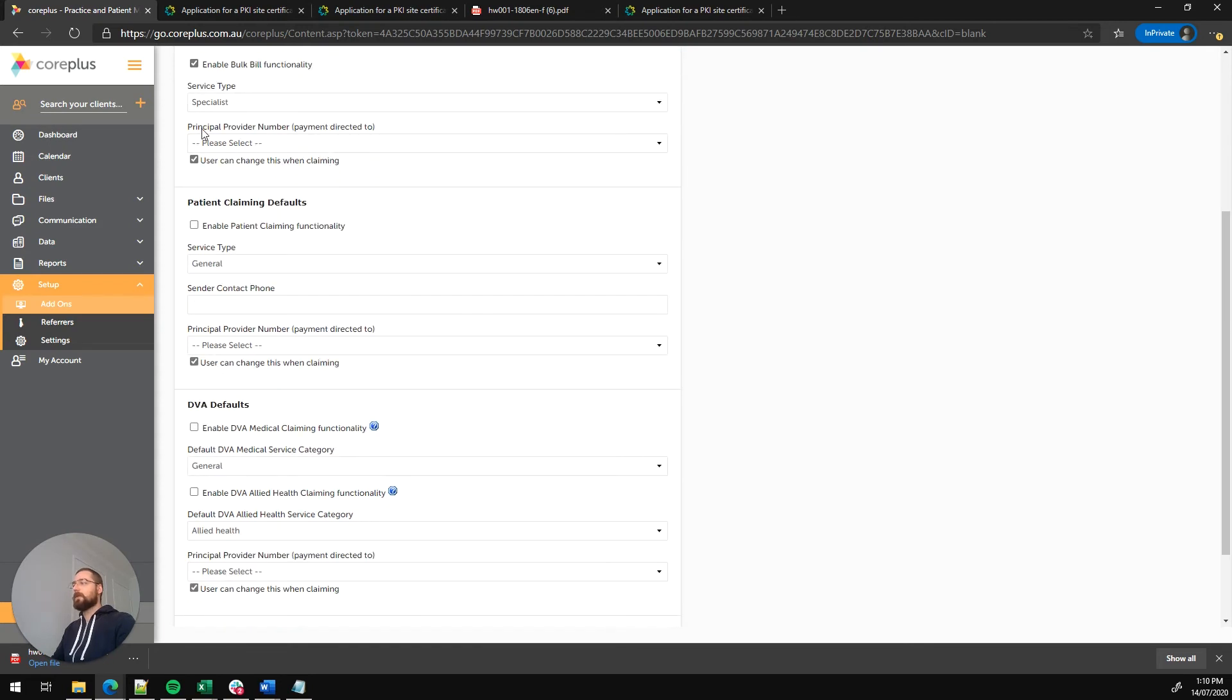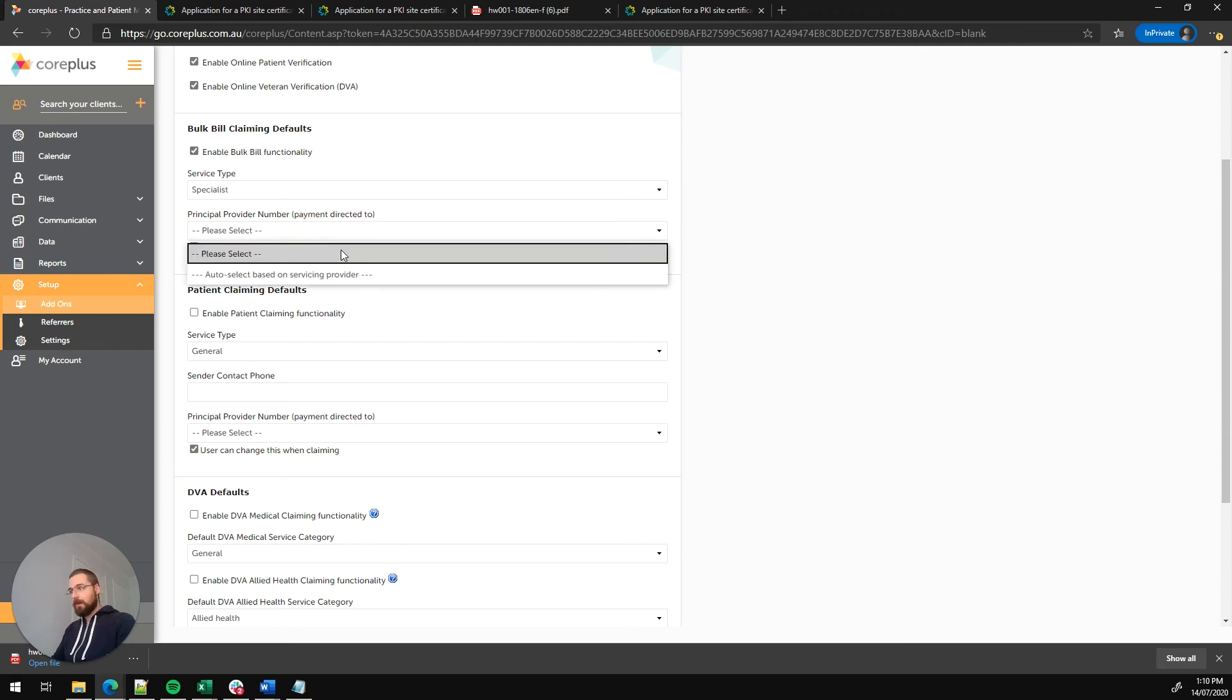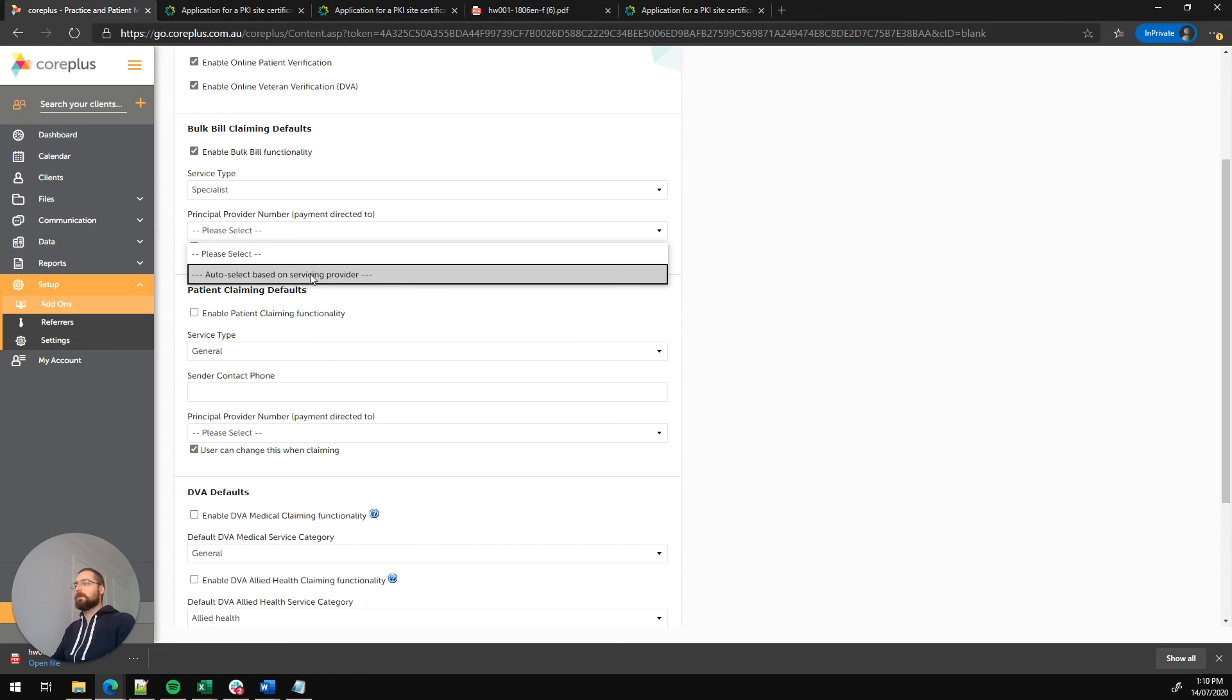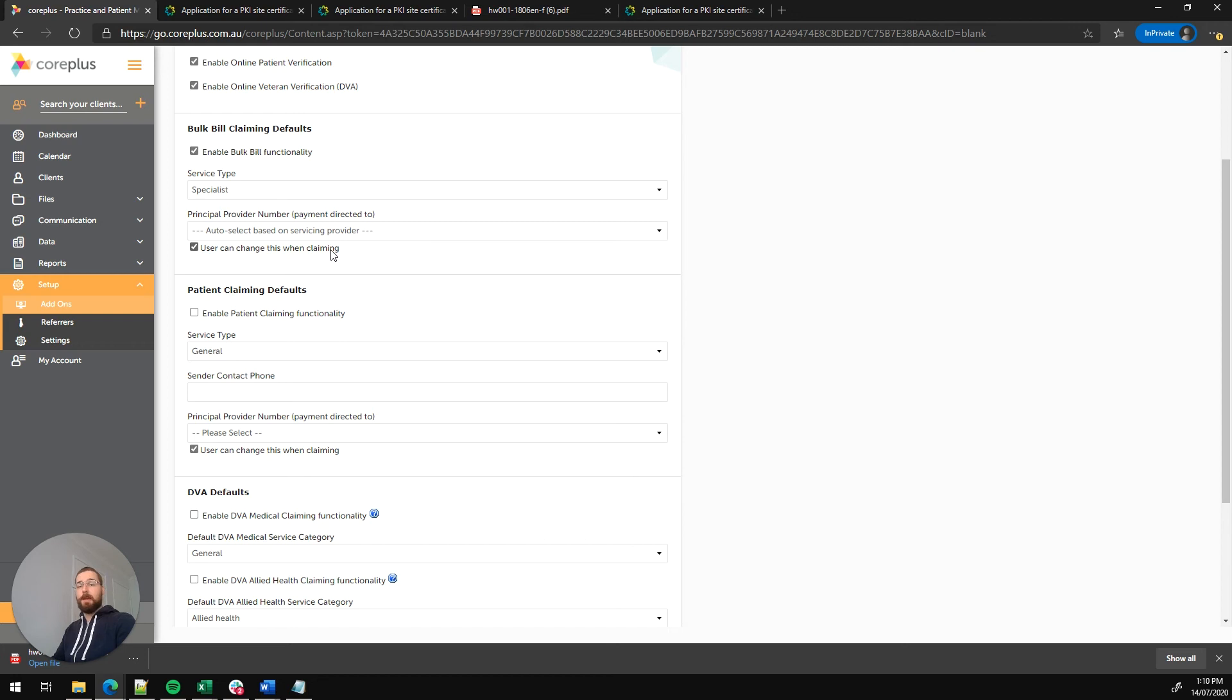The next field here is the principal provider number, which is essentially the payee provider. So the practitioner who's going to receive the rebate from Medicare. If you've got multiple practitioners on the accounts and there's a particular practitioner you'd like to receive the funds, this is where you're going to select them. But a handy option is the auto select based on servicing provider. This will default the payee provider to the practitioner who's being used on that form. We've also got a tick box here for user can change this when claiming. That's handy if you need to manually override the payee provider on a specific invoice. So we'll enable that as well.